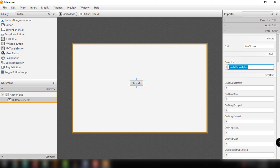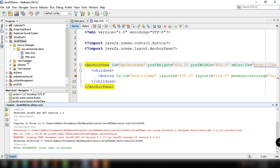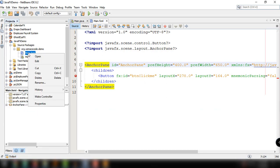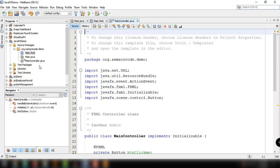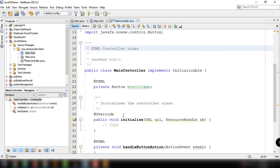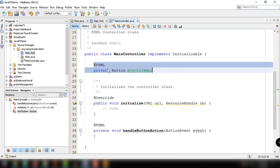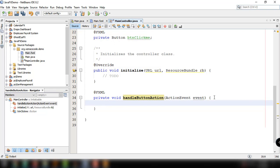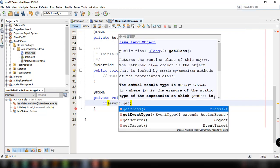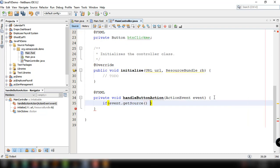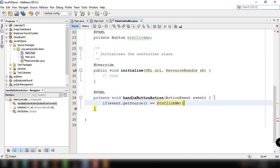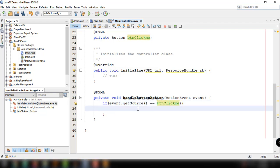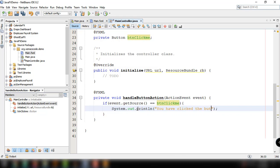Let's go back to our NetBeans IDE and right click your main.fxml and then make controller. As you can see, we have generated MainController from our main.fxml. The button from our FXML file has been generated here automatically, and the handle button action method. In here, we can say if event.getSource, if it is equal to btnClickMe. And we can say System.out.println, you have clicked the button. And run our project.